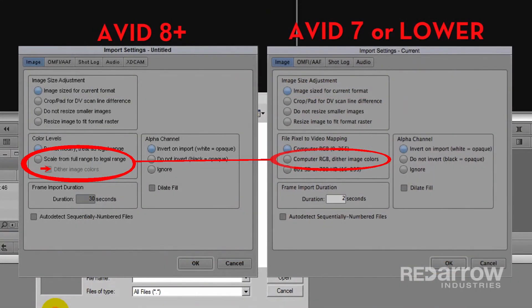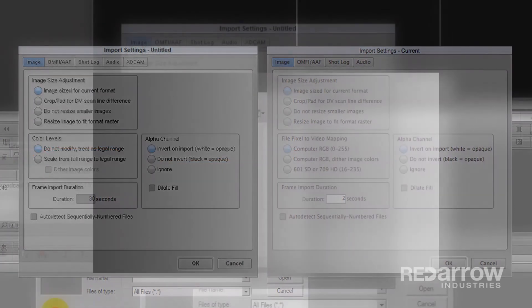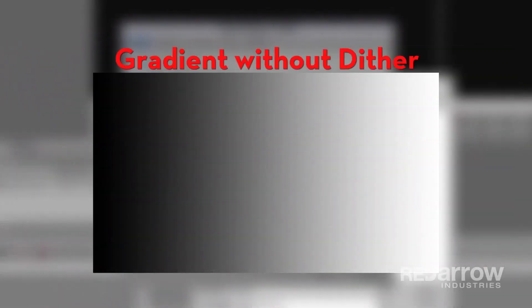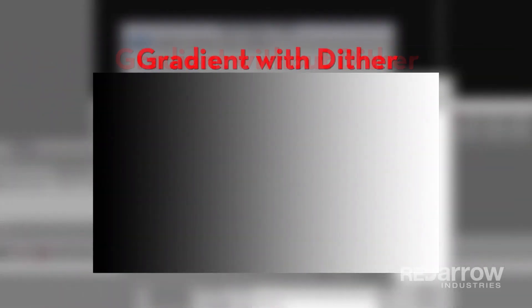Now there is another option on computer RGB or scale to legal range. It is useful if your graphics have gradients to prevent banding.